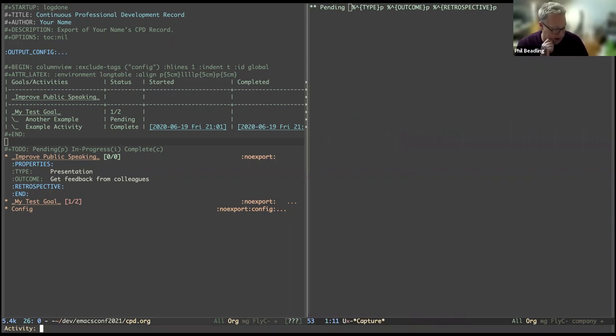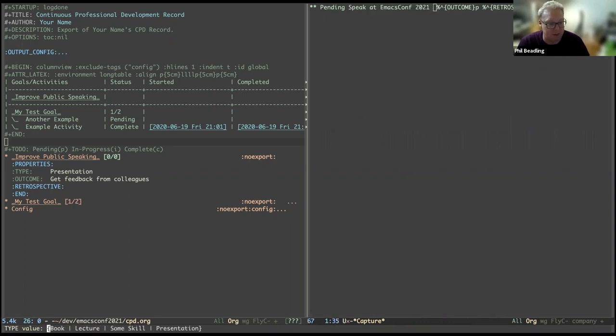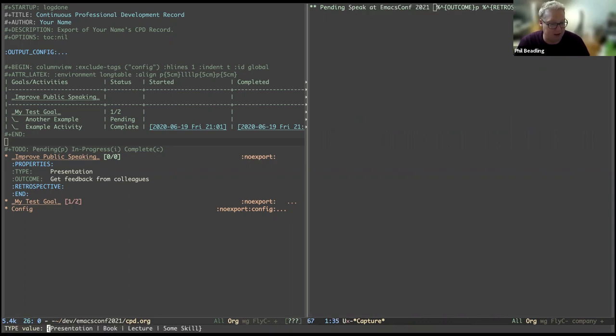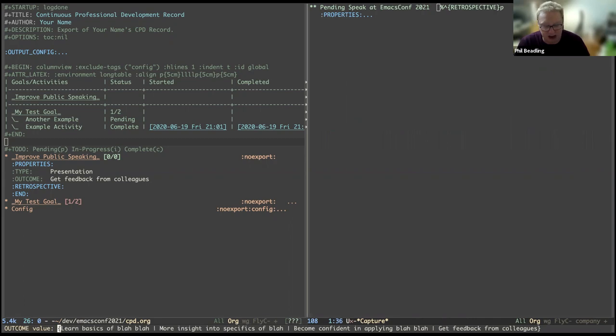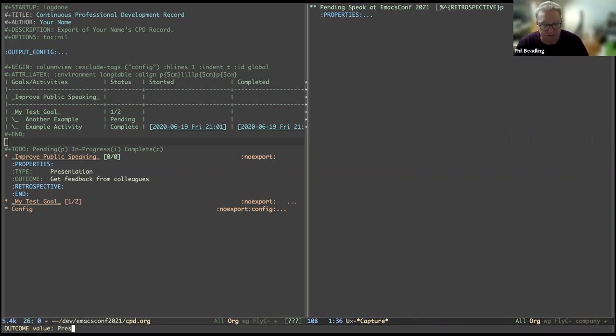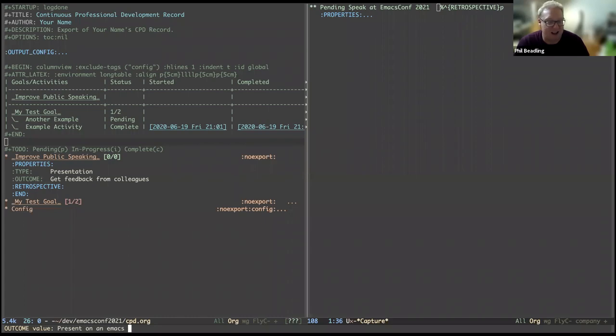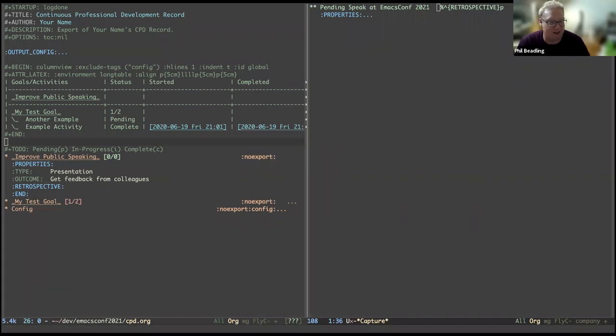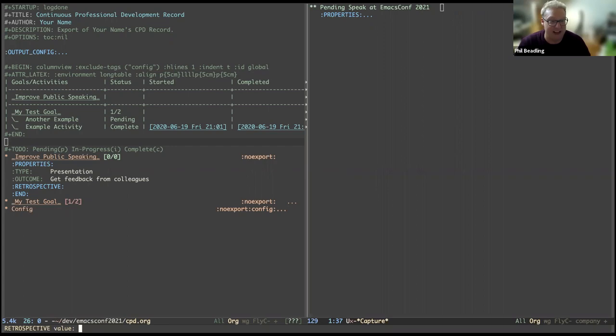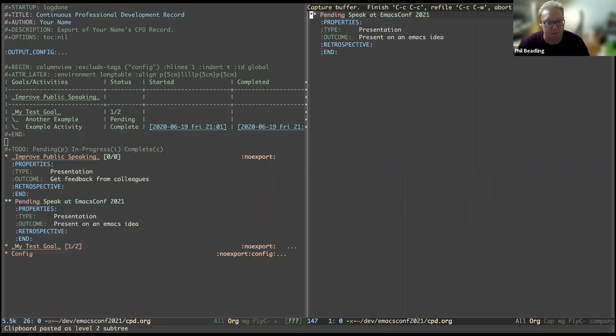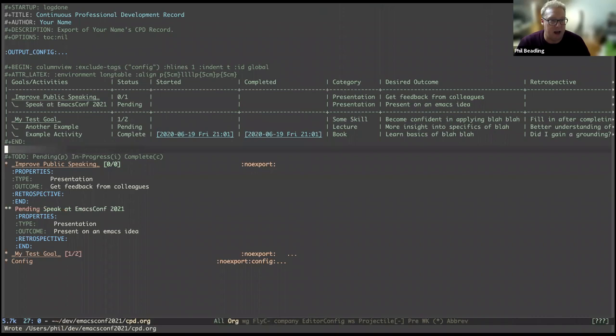So the activity I'm going to say speak at emacs.conf.2021. That we can use a type of presentation. Outcome of that is, stating the obvious, but present on an emacs idea, something along the lines of that. And then retrospective, again, I'm not going to fill that in at the moment. And then we will then throw that.